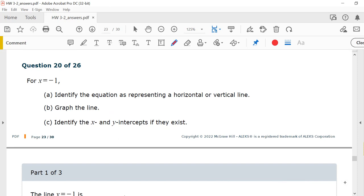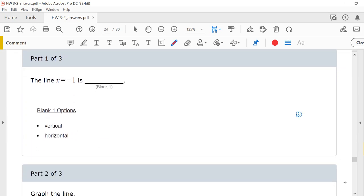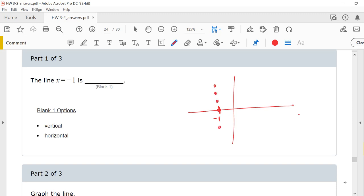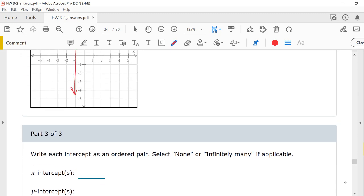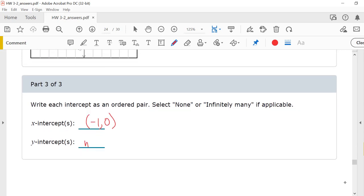Number 20. For x equals negative 1, identify the equation as a horizontal or vertical line, graph it, then identify the intercepts. No matter what y is, x is always negative 1 on the x-axis. Plotting those points and connecting them gives a vertical line. x equals a number is always a vertical line. It only intersects the x-axis, so my x-intercept is (-1, 0). There is no y-intercept.